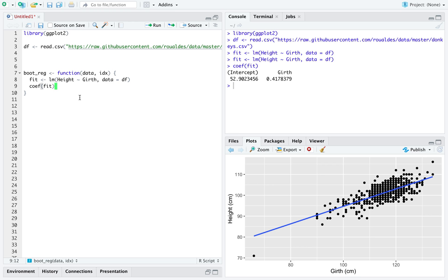The only thing we got to remember to do is appropriately index our dataset. Now, whenever we bootstrap, we are resampling the observations.